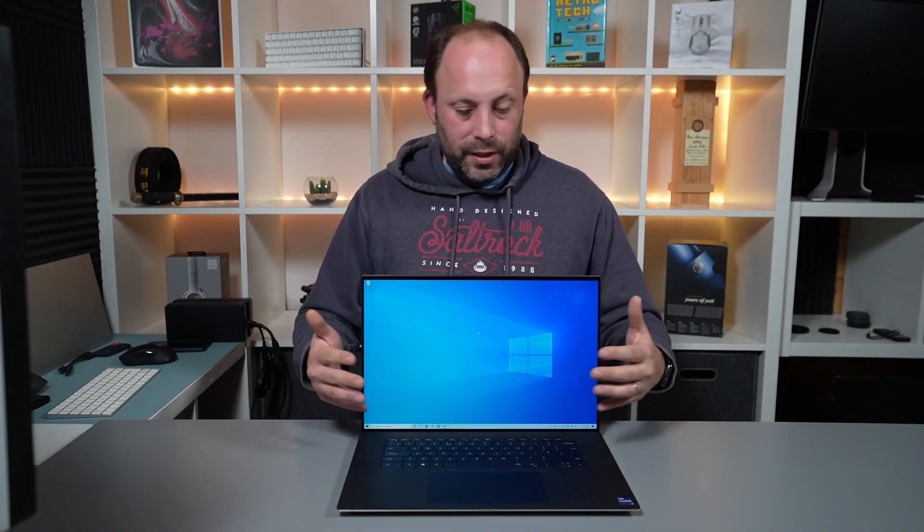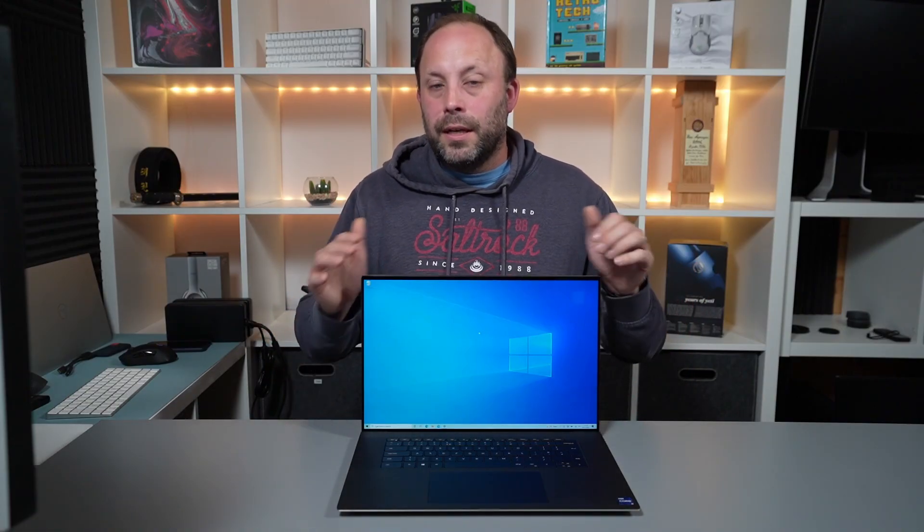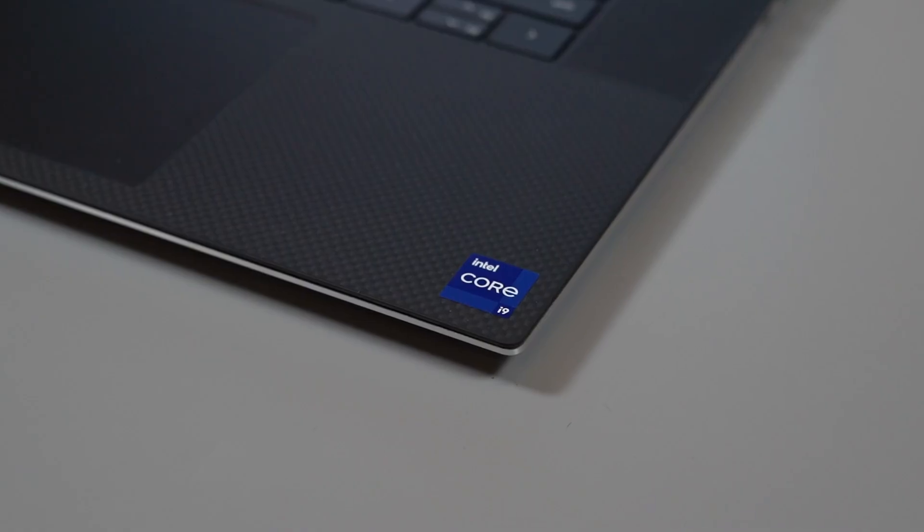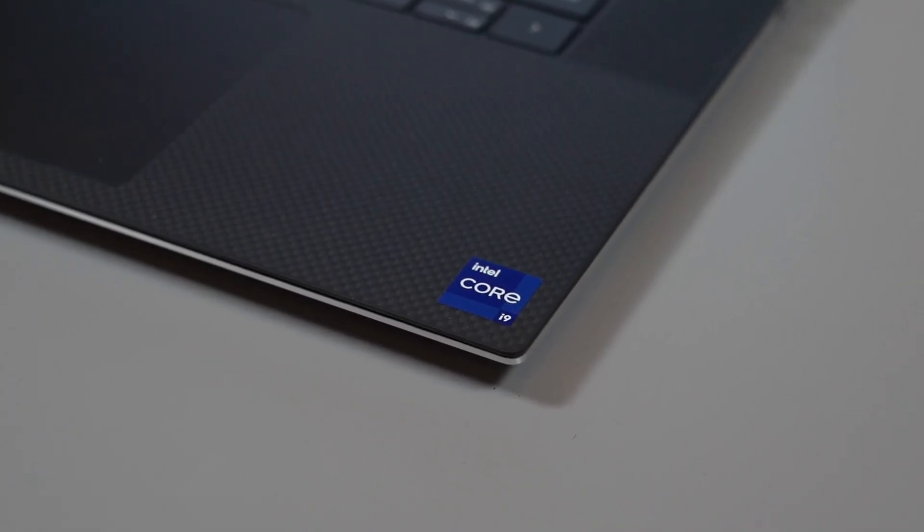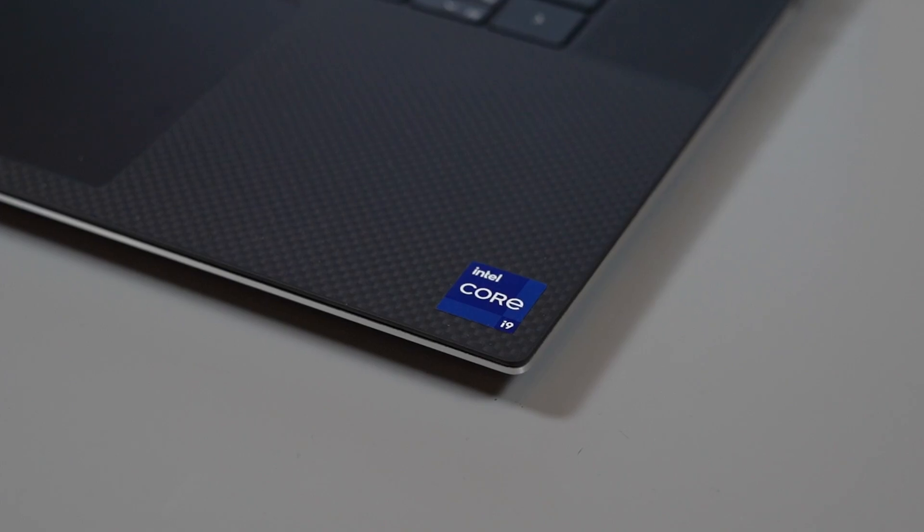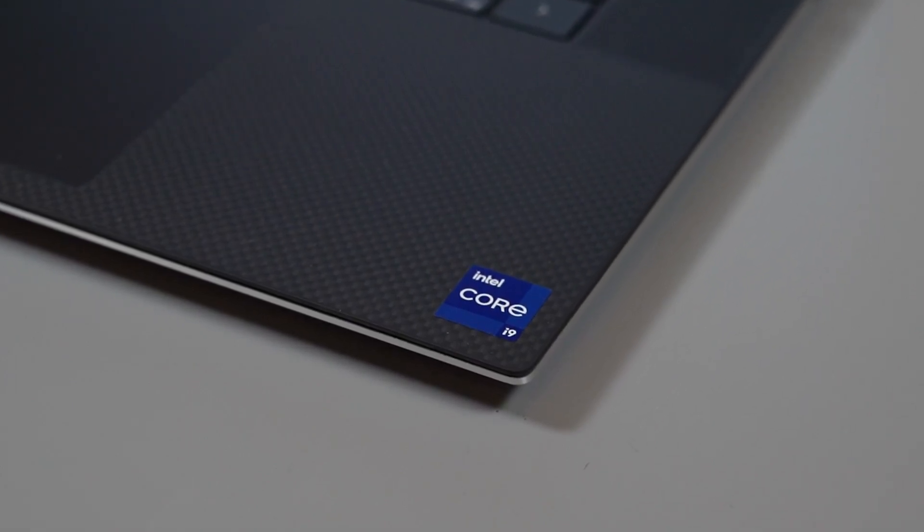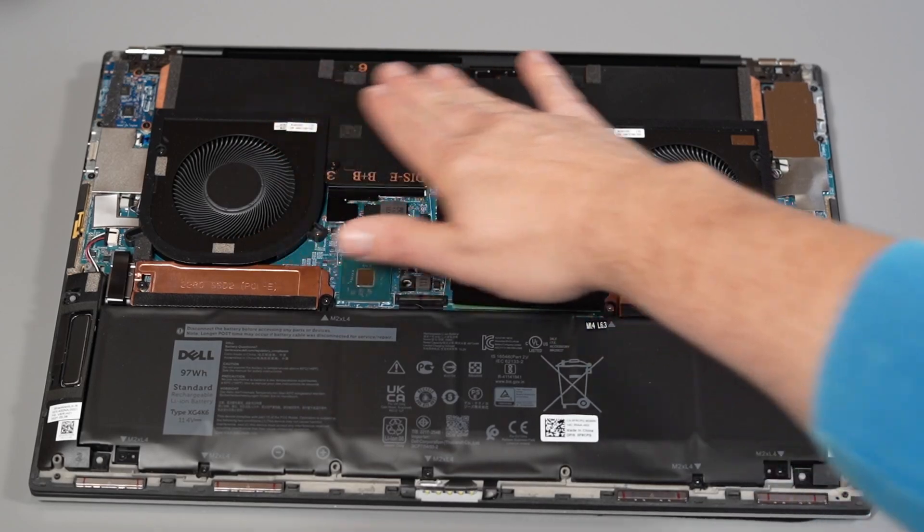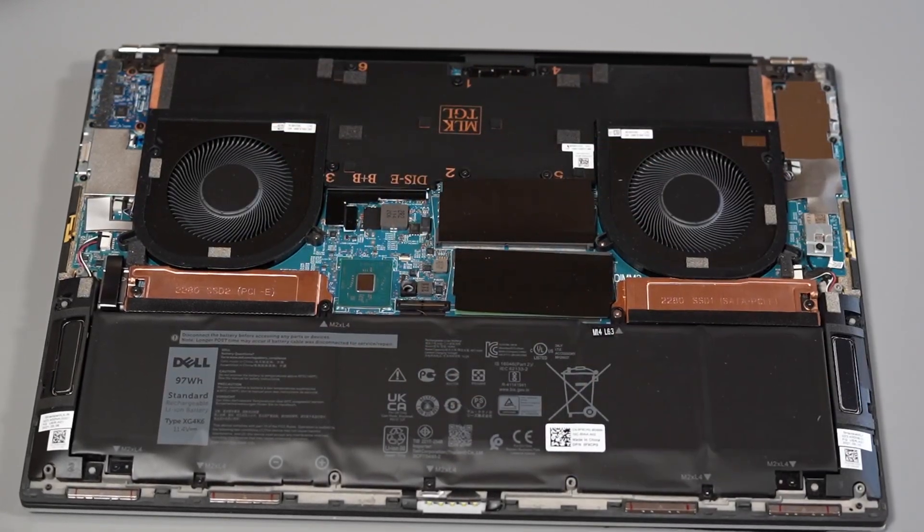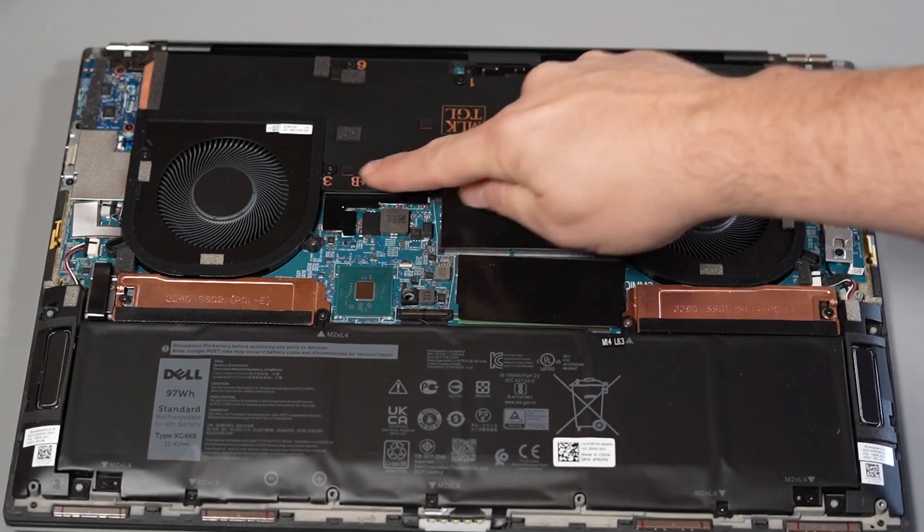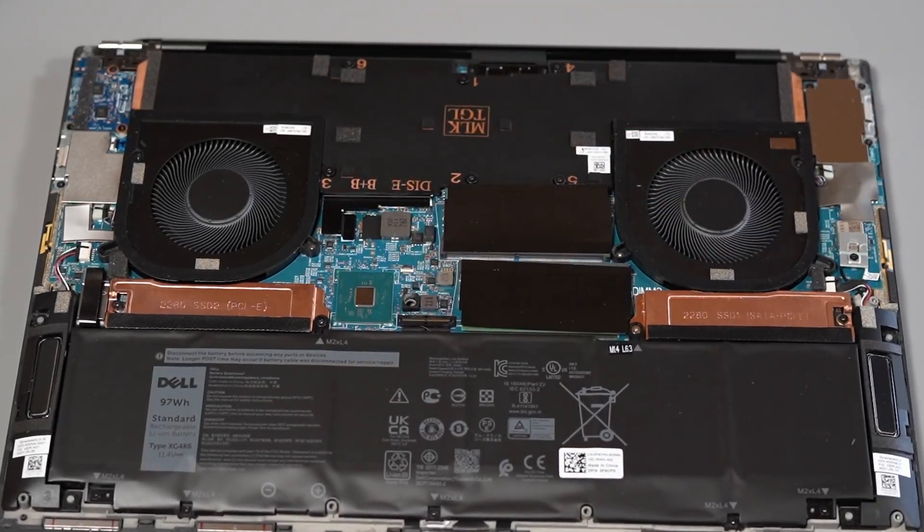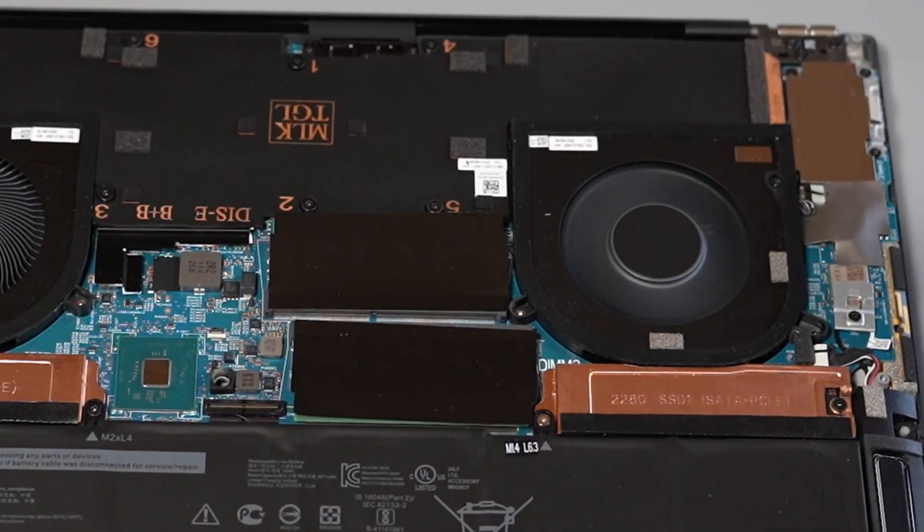So now let's look at the performance. As I mentioned earlier this model has the i9 11980HK. This is quite an expensive upgrade but I wanted to see how well this XPS 9710 would perform with its vapor chamber cooler, slightly larger chassis and fans in this model especially over the XPS 15 which only has the standard heatsink.